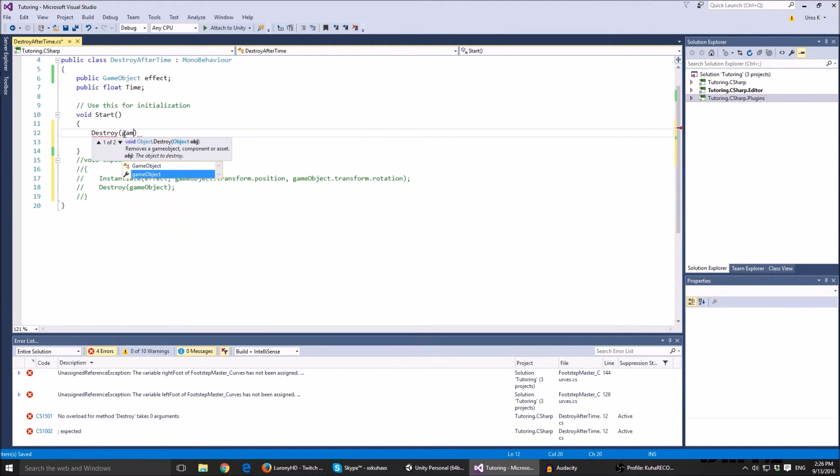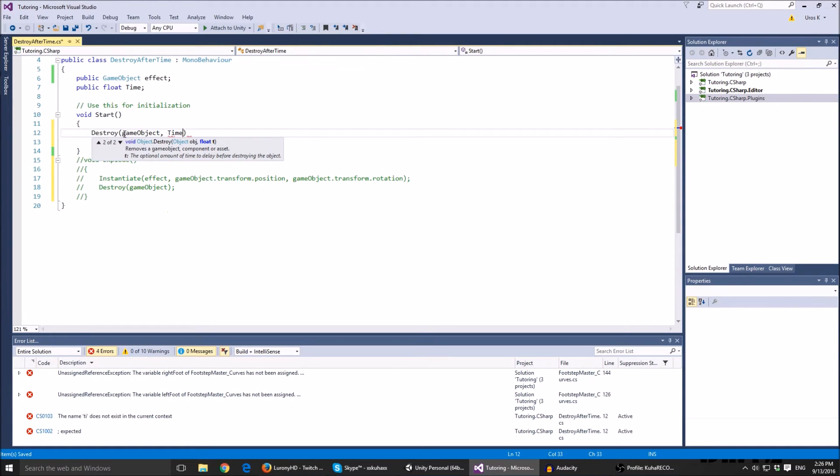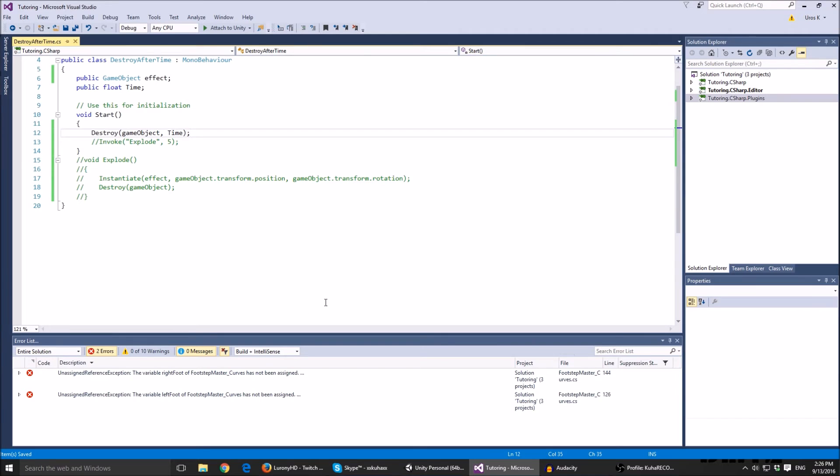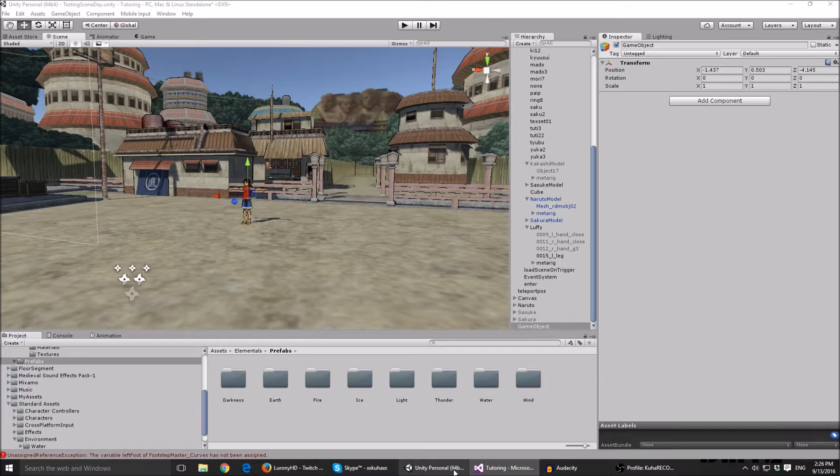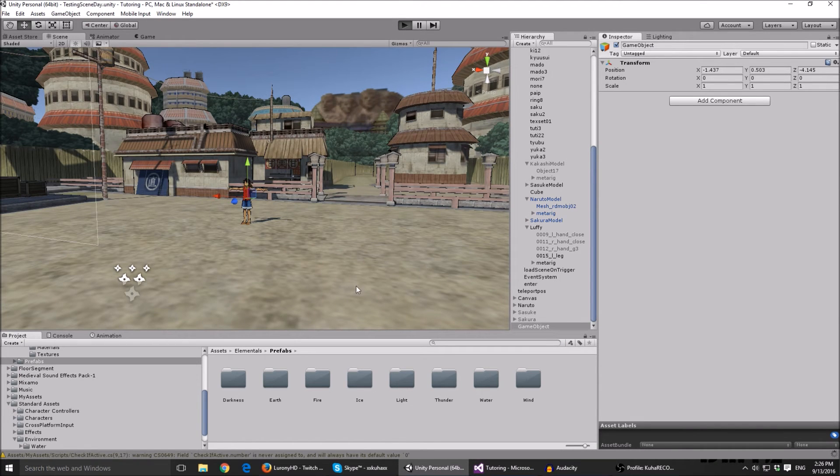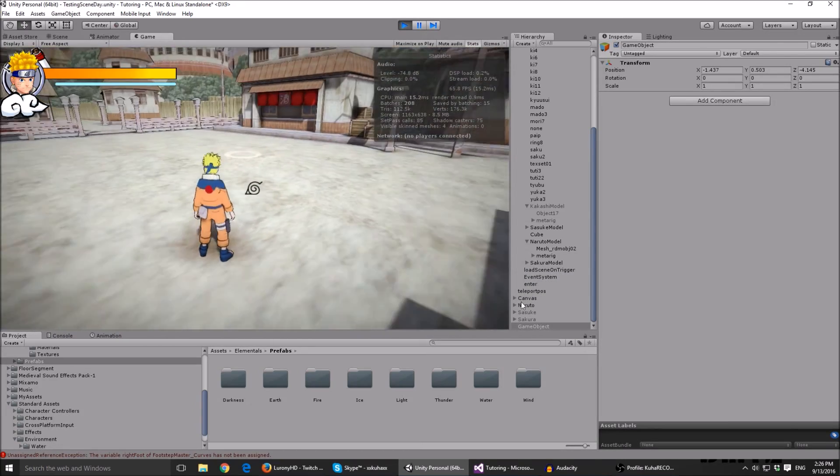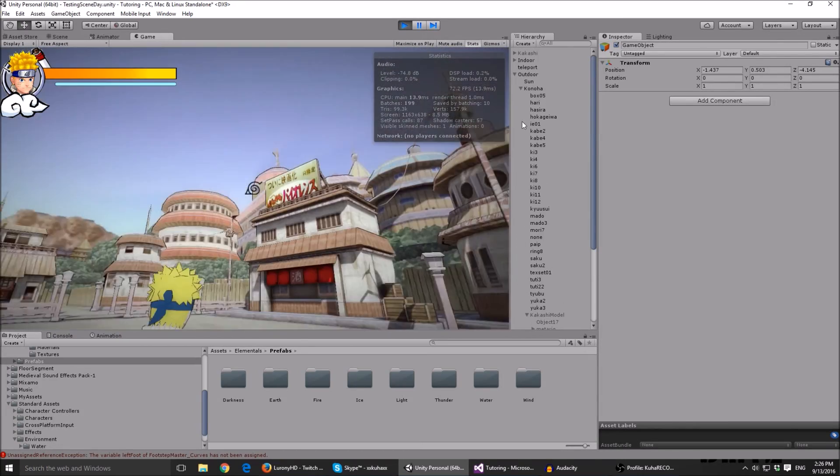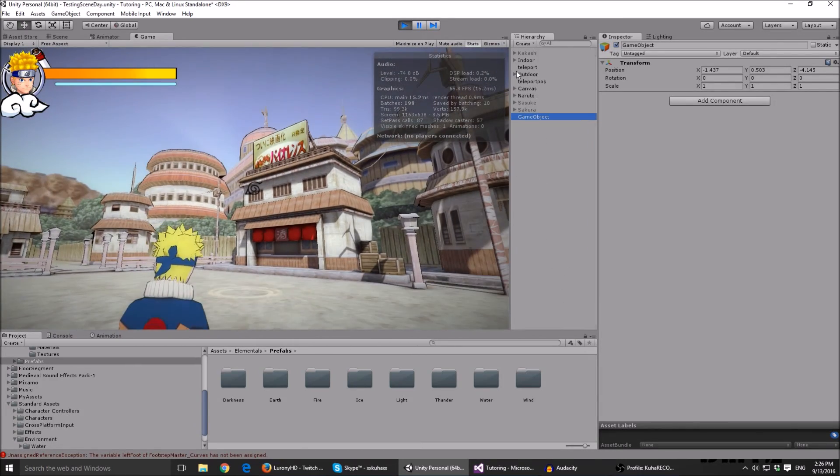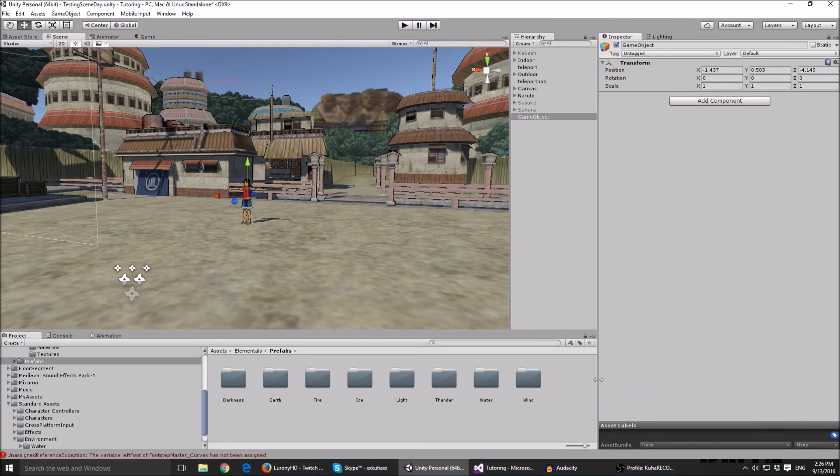Put for example whatever we're going to call game object and then call colon and float time, so here we type time. This just removes all of the effect at the beginning of the scene. At the loading of the game it destroys it after five seconds, but as you can see it destroyed it immediately, which I'm not sure why.